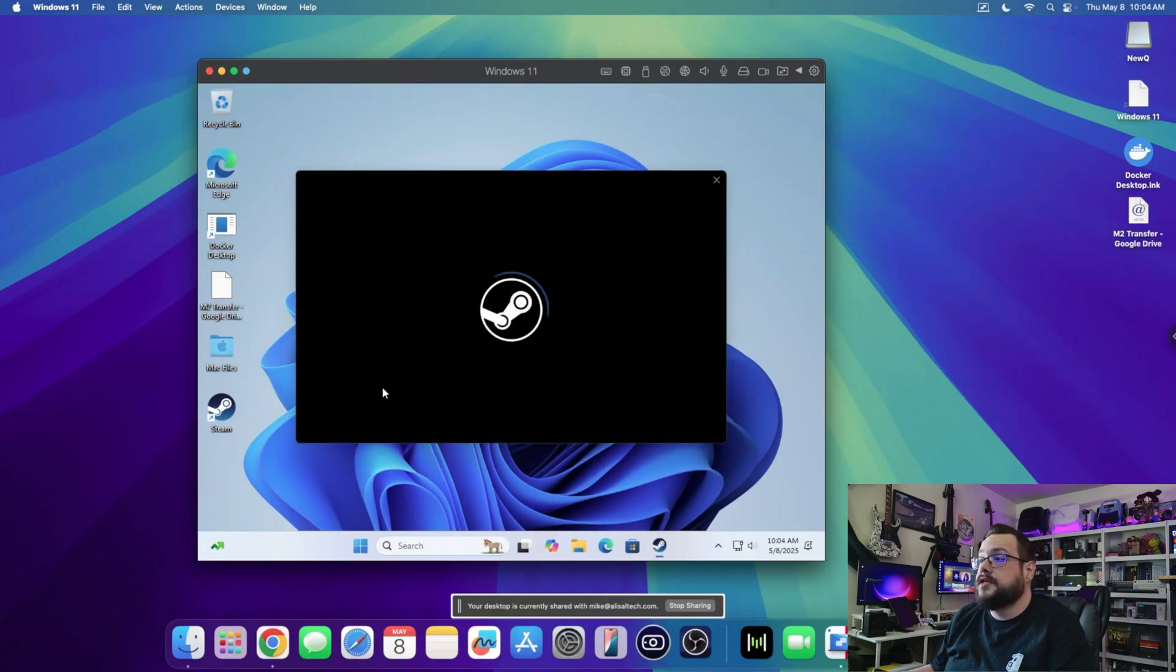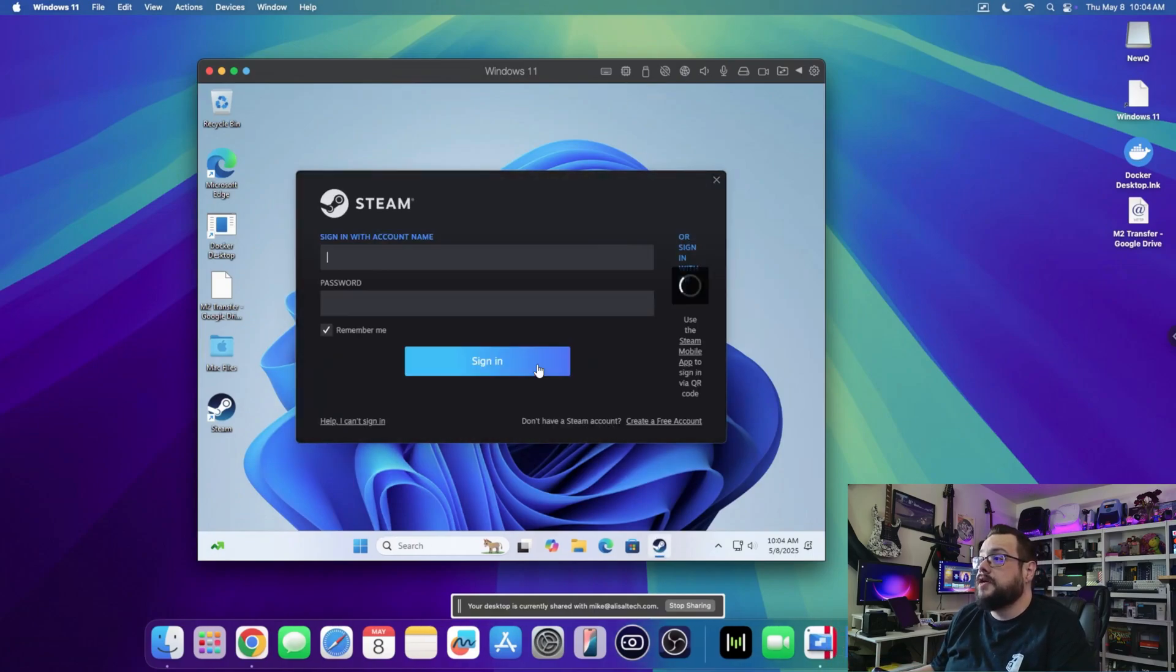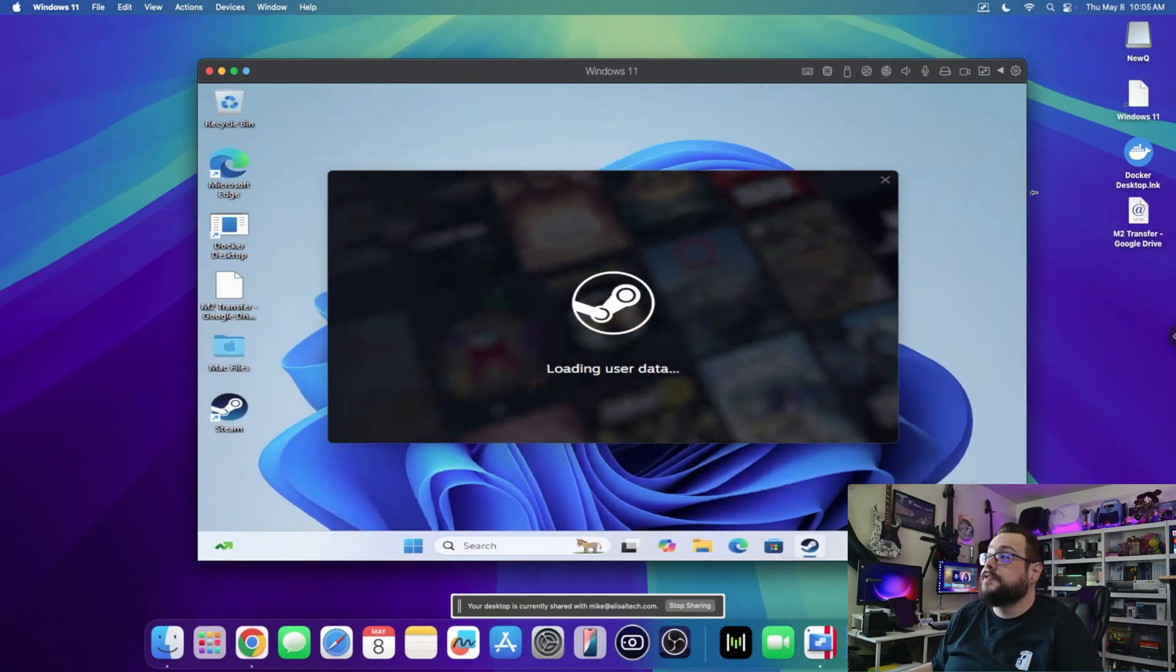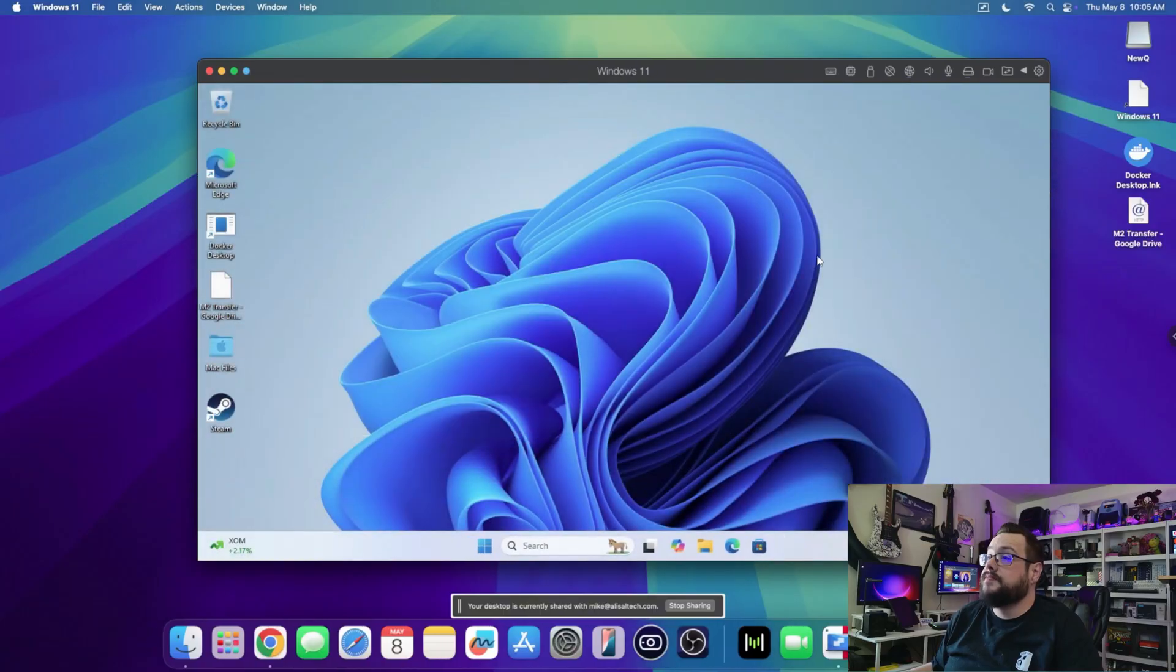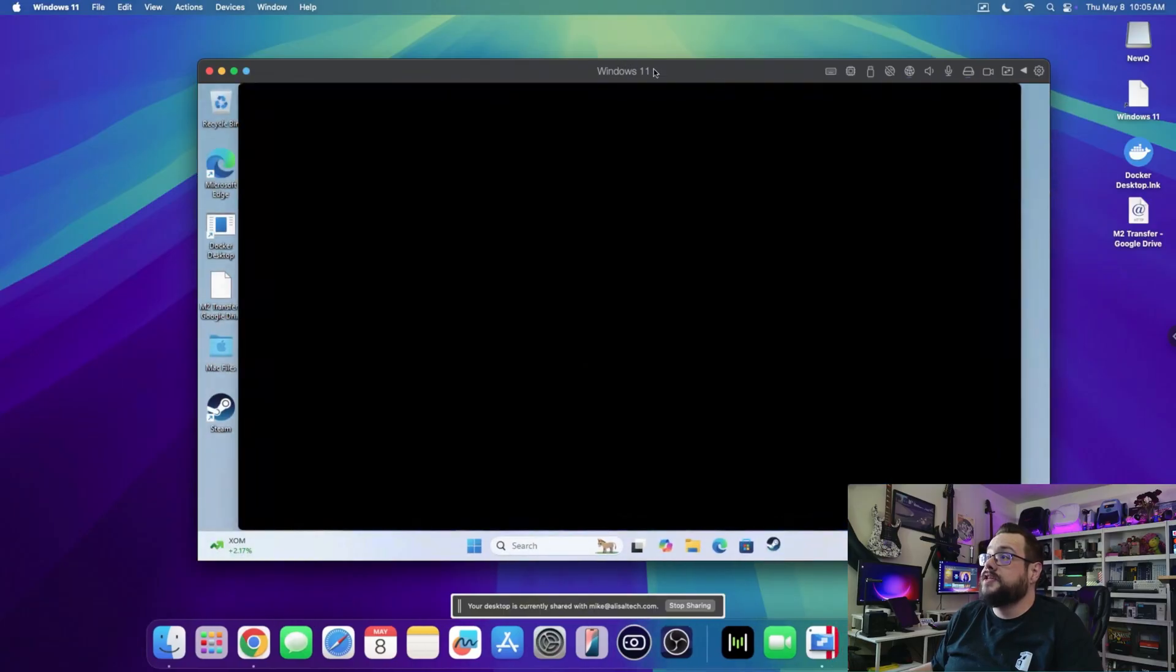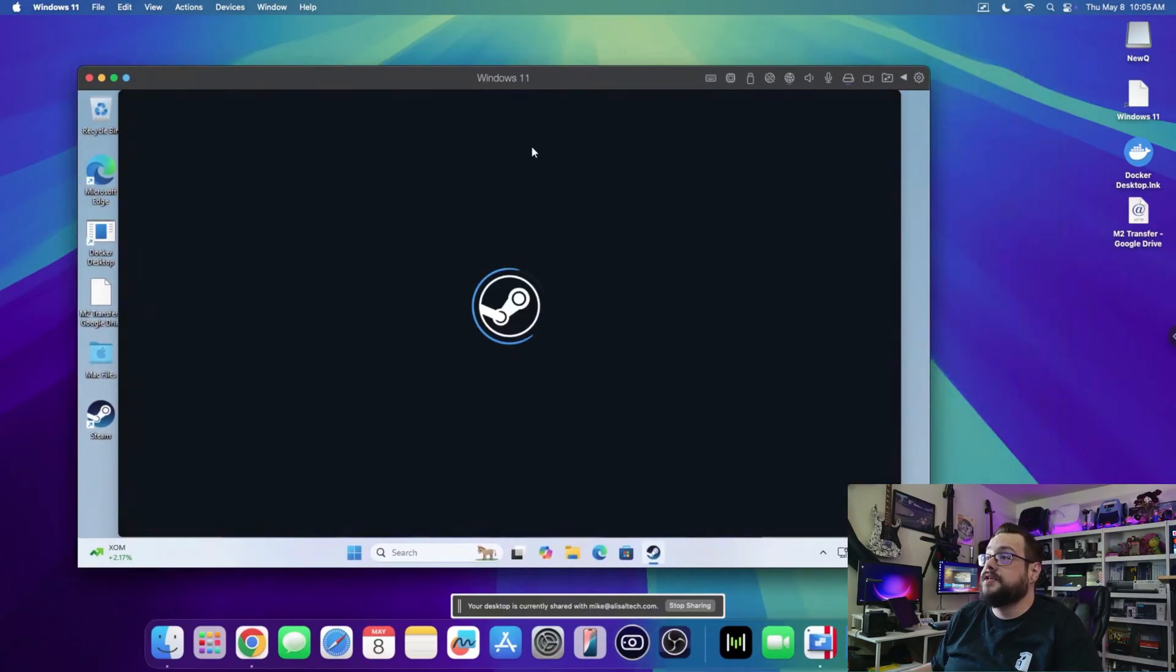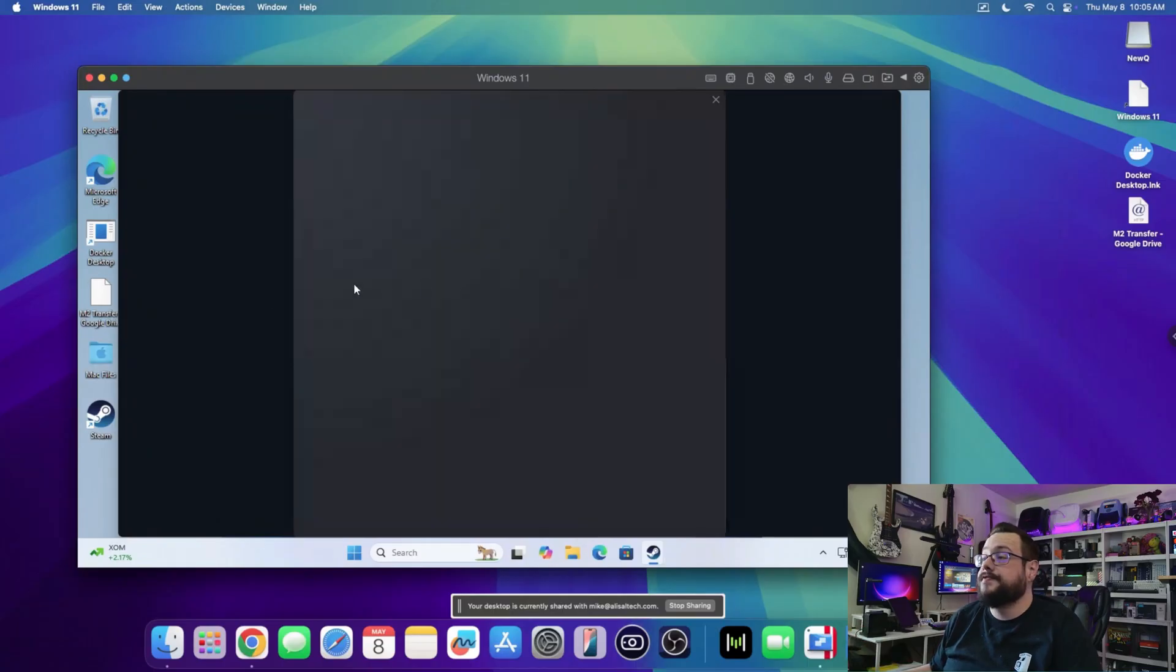So let's go ahead and log in here. This is the cool thing: if you actually expand the window, it adjusts the resolution to fit perfectly. That's an awesome feature.